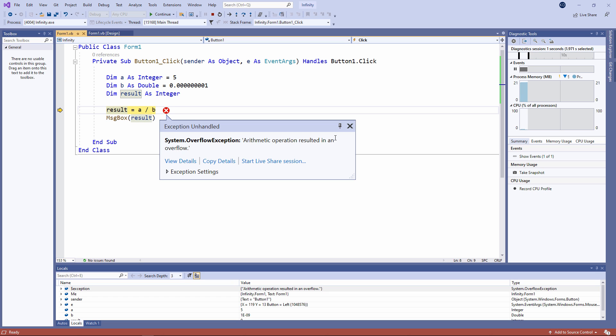The biggest value I can put into an integer variable is around about 2 billion. I'll talk about handling these runtime errors, or exceptions as they're correctly known, in another video, but suffice to say for now, as the value of B gets closer to 0, the value of result approaches infinity.